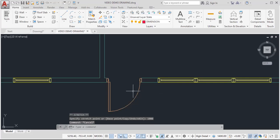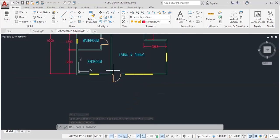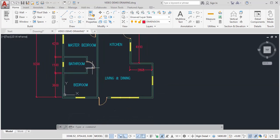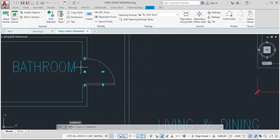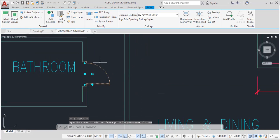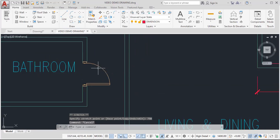And the wall automatically adjusts to 1,000. For our bathroom, I could adjust this door as well to 750. So I click there. I click on this. And automatically that highlight is highlighted. I could enter 750 millimeters. Enter. And this door has changed to 750 millimeters.